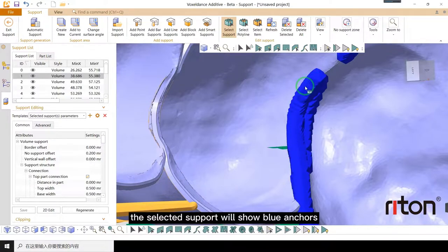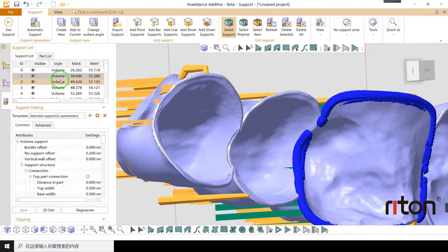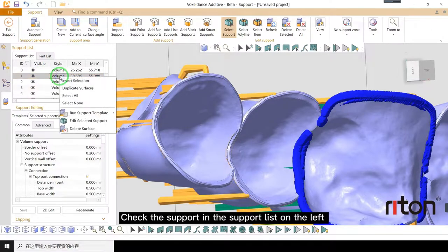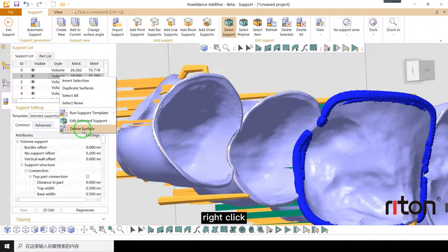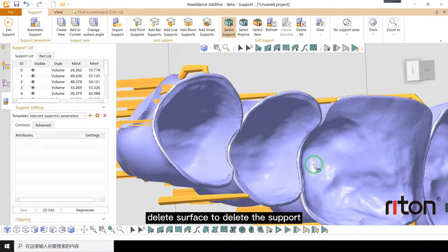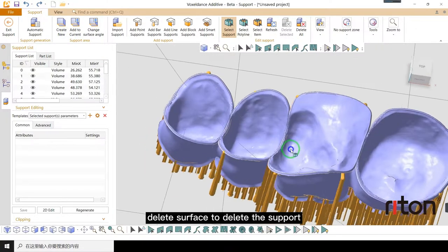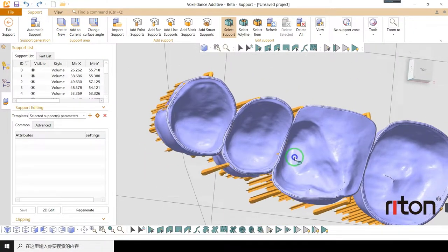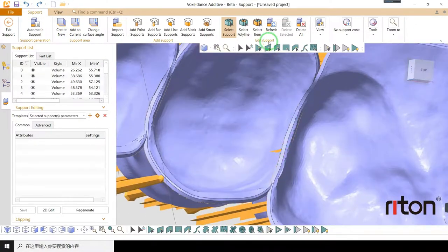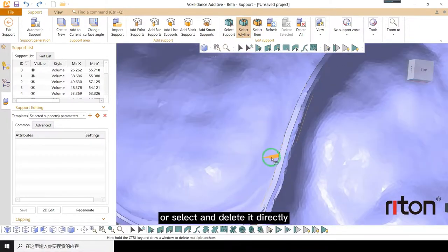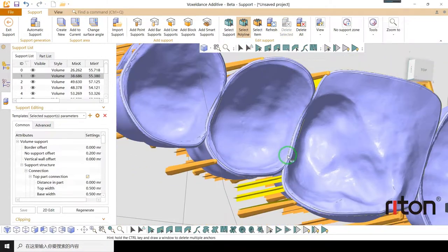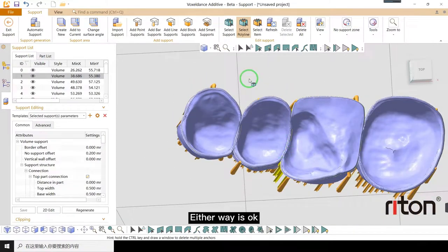The selected support will show blue anchors. Check the support in the support list on the left. Right click, delete surface to delete the support. Or select and delete it directly manually. Either way is okay.